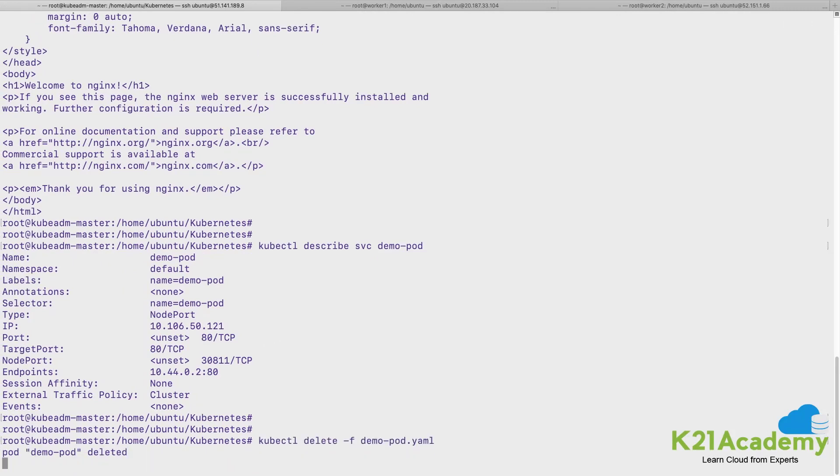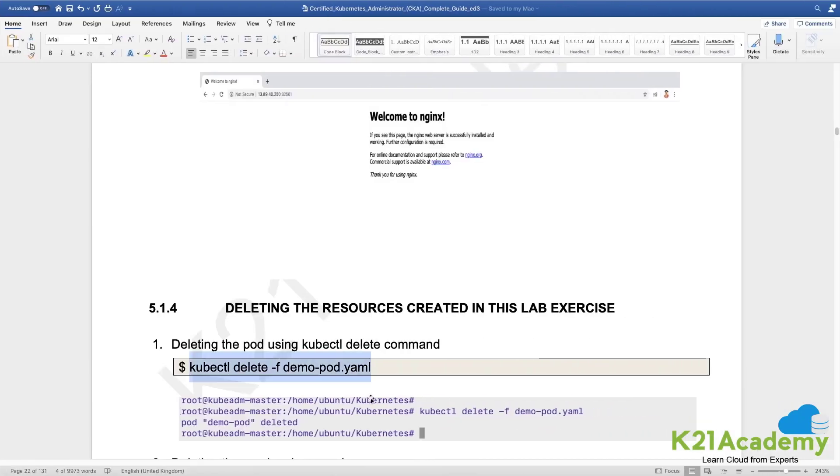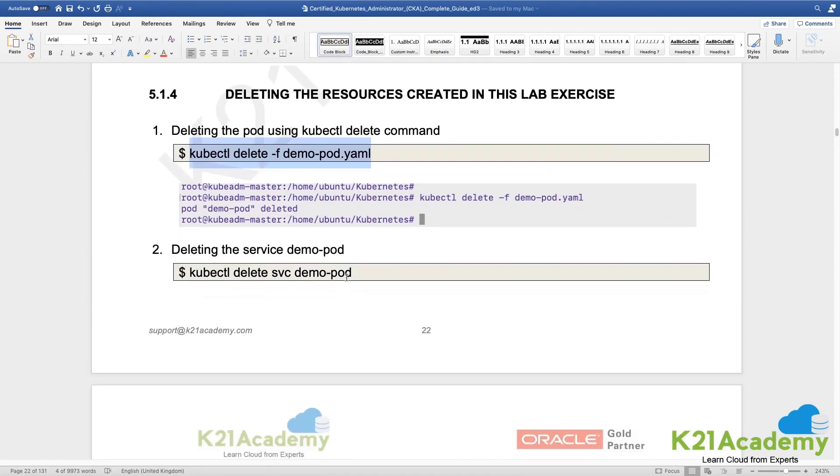And we would go ahead and delete this resource. Make a habit that end of every exercise you go ahead and delete it so that it doesn't gets piled up a lot of resources in the cluster.